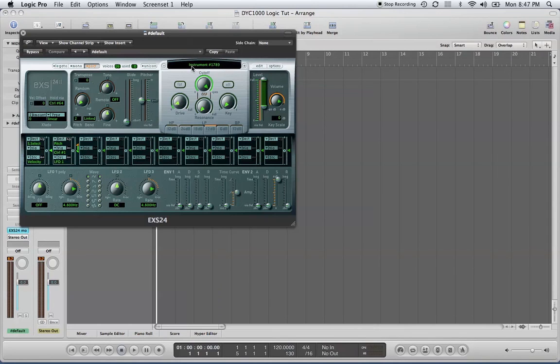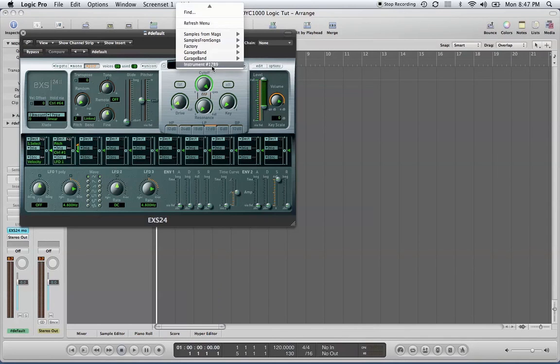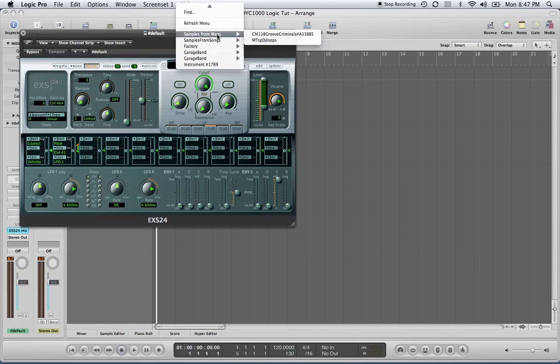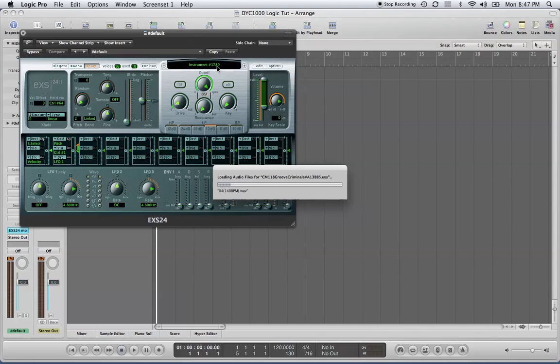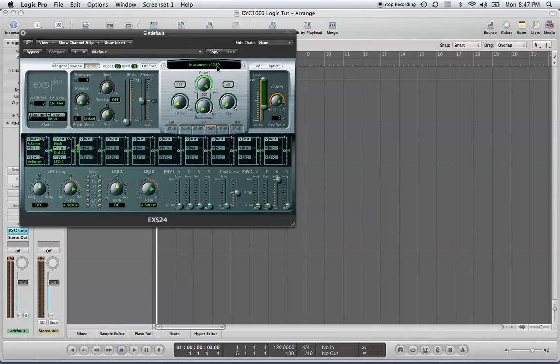First off, this is the LCD screen, which allows you to access your sample banks and load them onto your EX-S24 sampler once you have them loaded. You can also access your sample banks by going to Media.